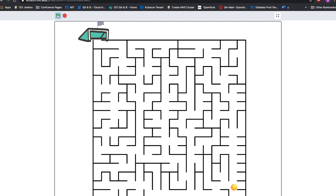This is a hard maze program. I hope you guys like trying it out, because I will soon play it on public.